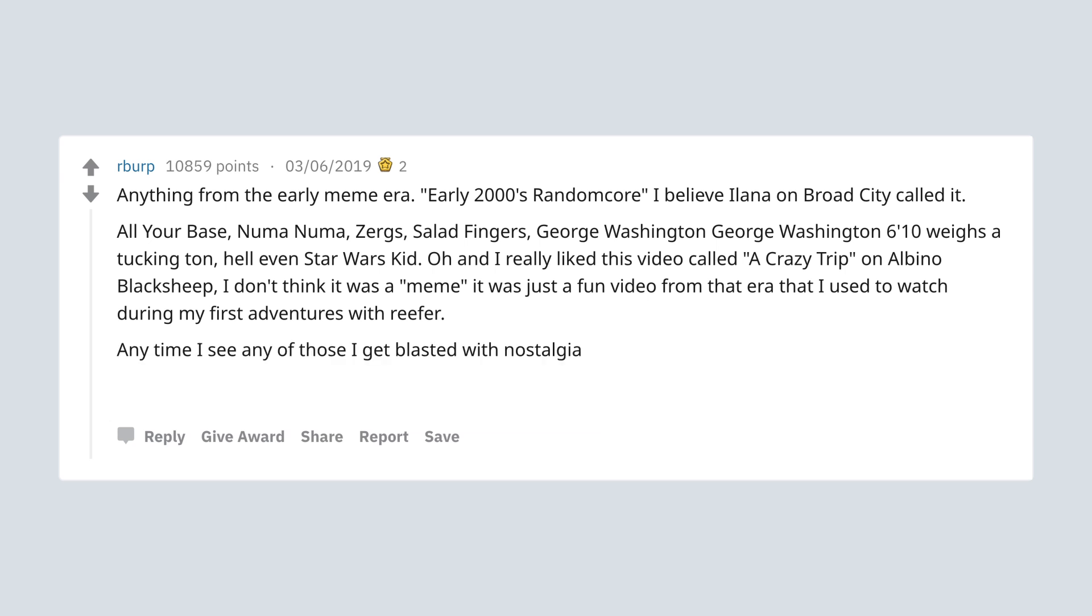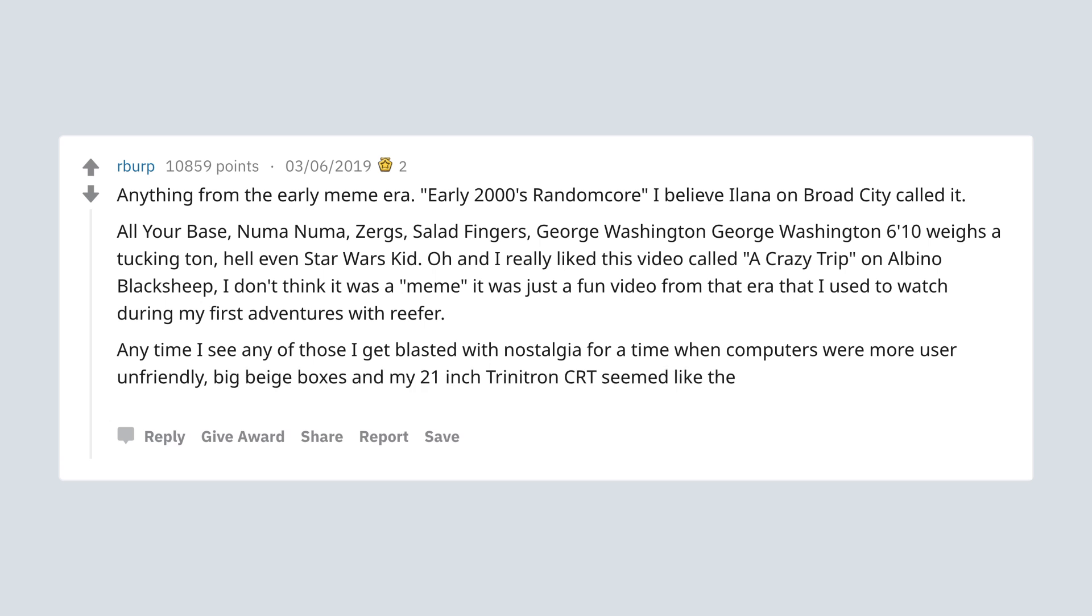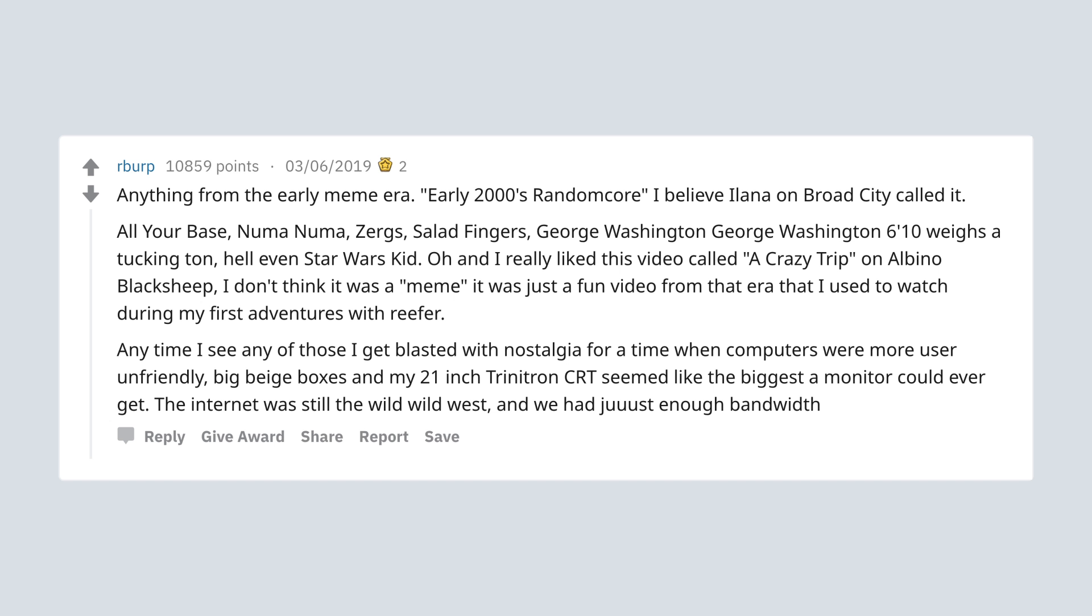Anytime I see any of those I get blasted with nostalgia for a time when computers were more user unfriendly, big beige boxes and my 21 inch Trinitron CRT seemed like the biggest a monitor could ever get. The internet was still the wild wild west and we had just enough bandwidth to really enjoy it.